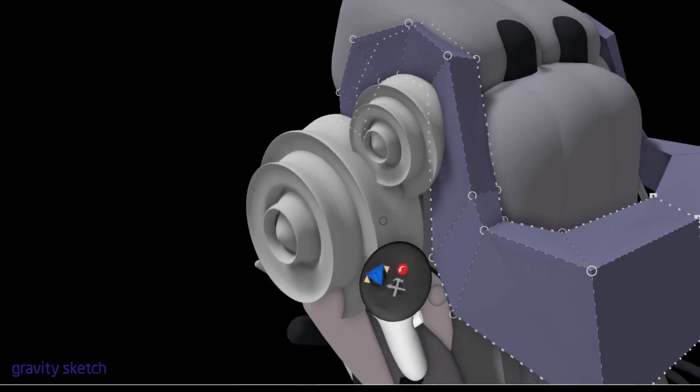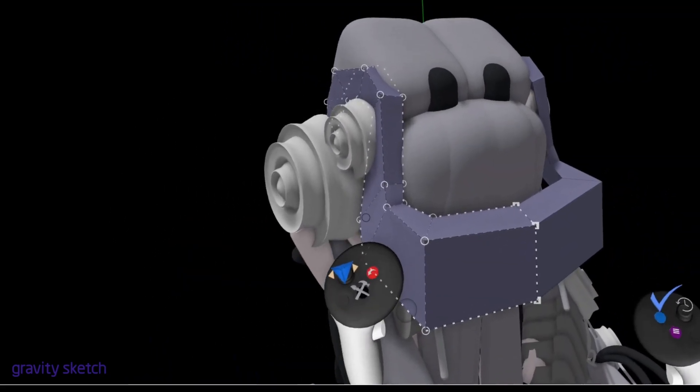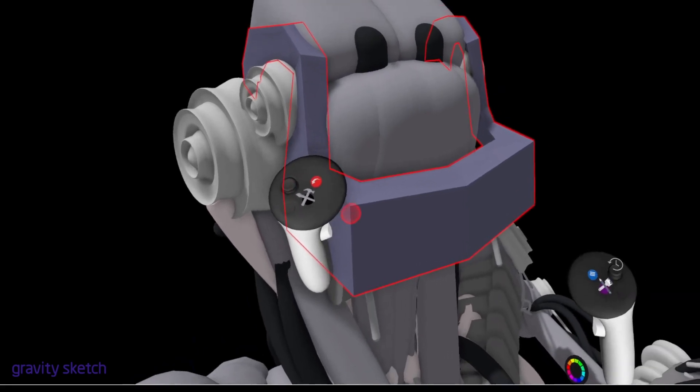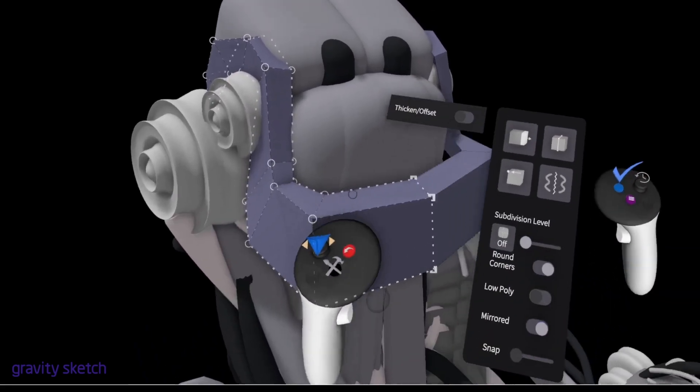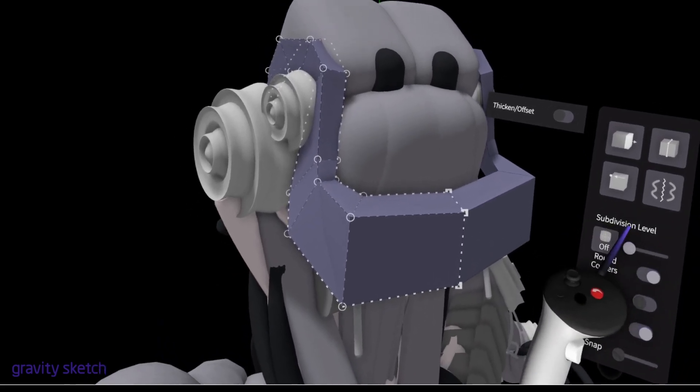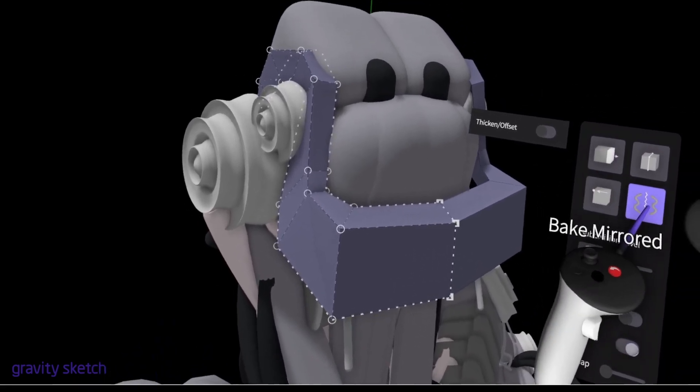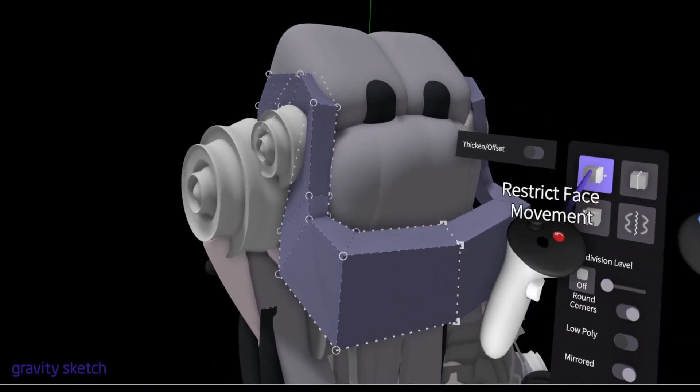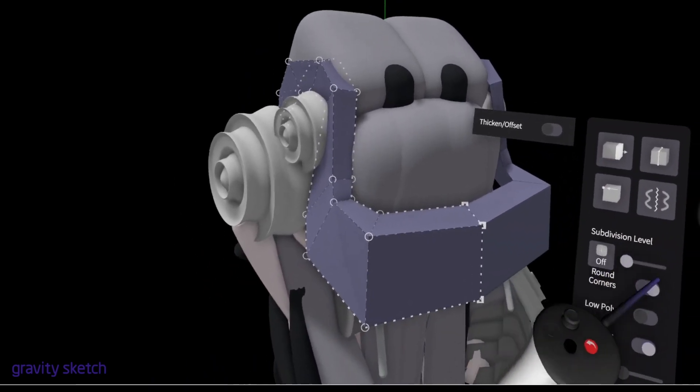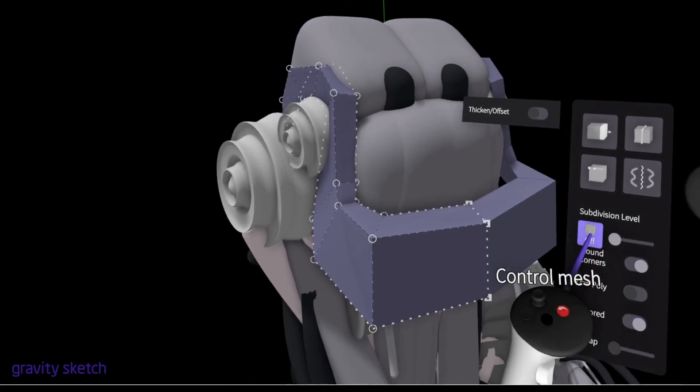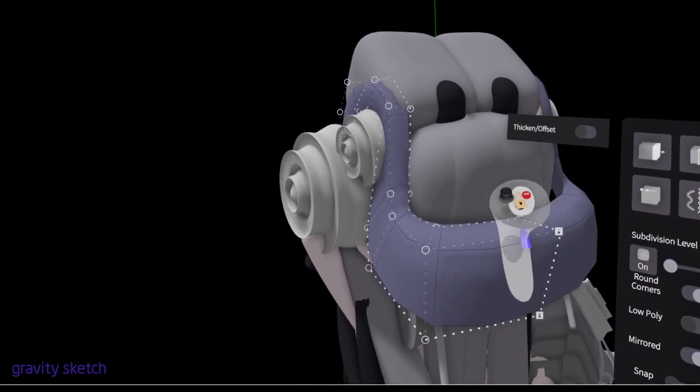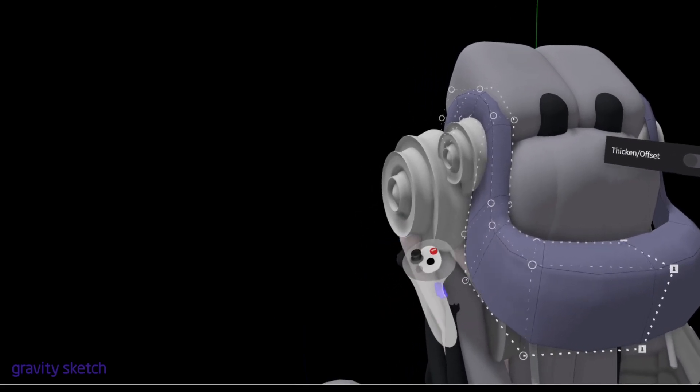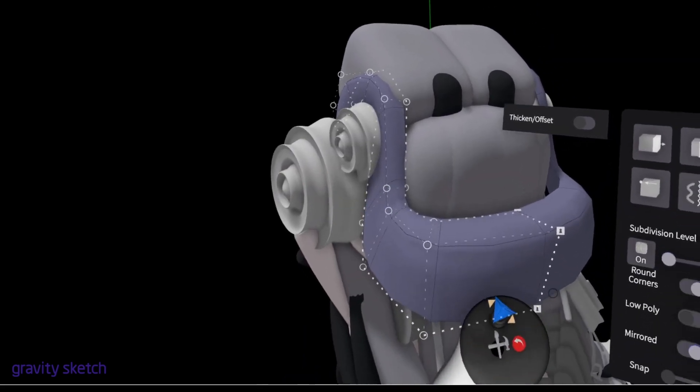If that's all working now, this is all the low poly version. Let's have a look at what happens even before we build any more if we subdivided it. Take it and hit the purple button on the non-dominant hand. You can see here we have subdivision level. It's got things like baking the mirror which will lock your mirroring to solid geometry. We want to just turn on subdivision modeling.